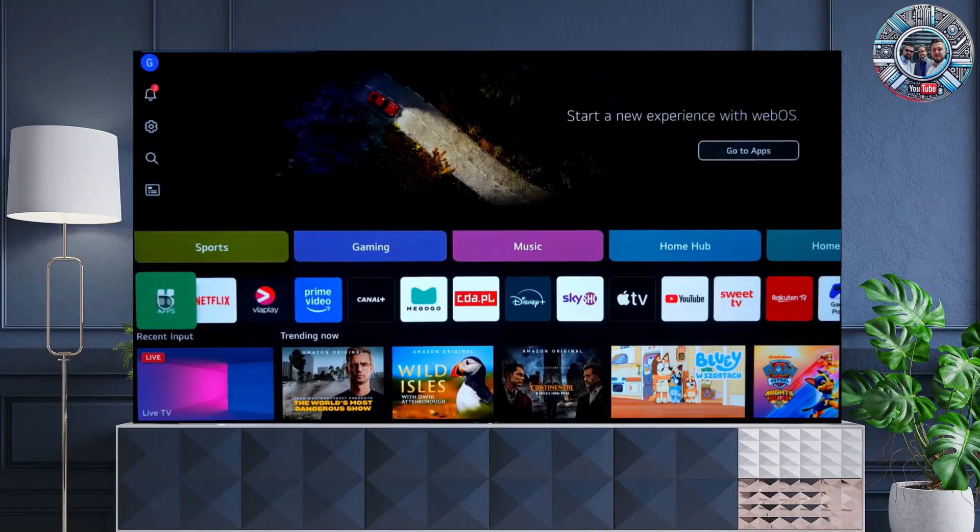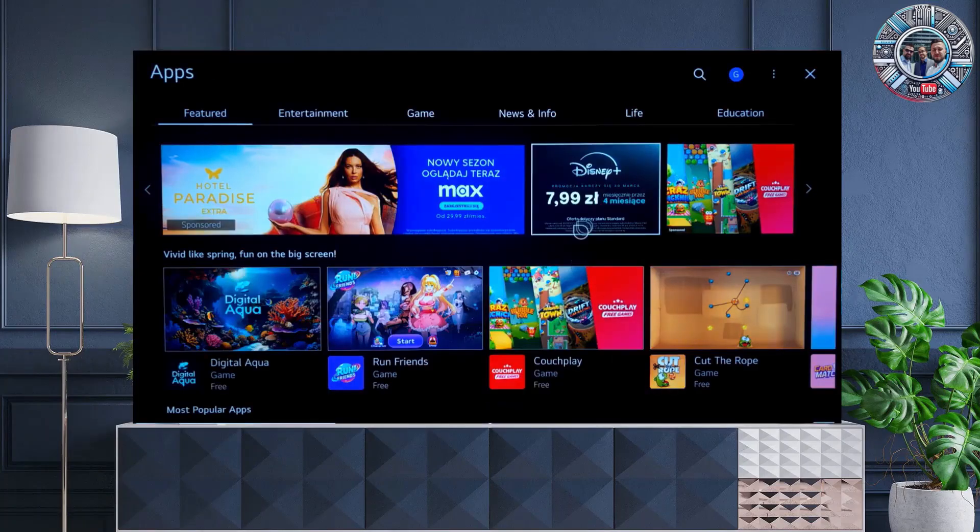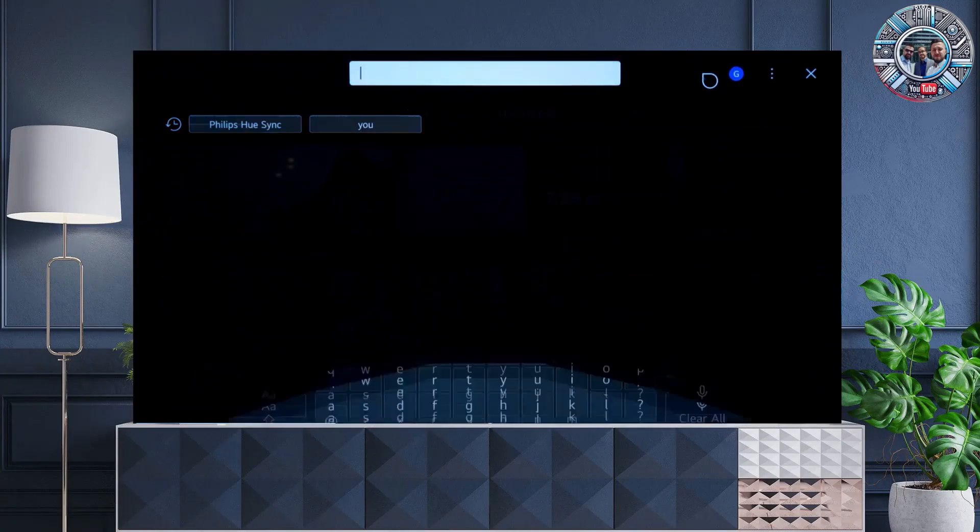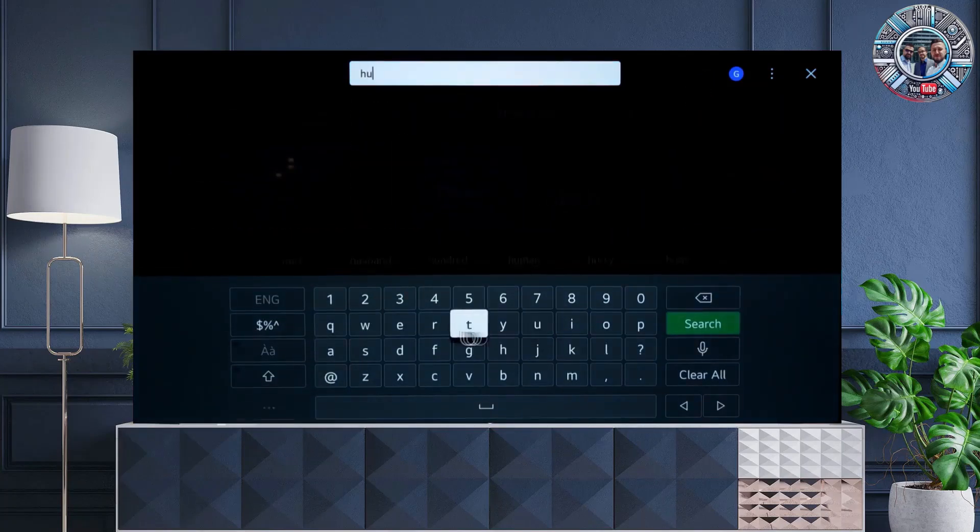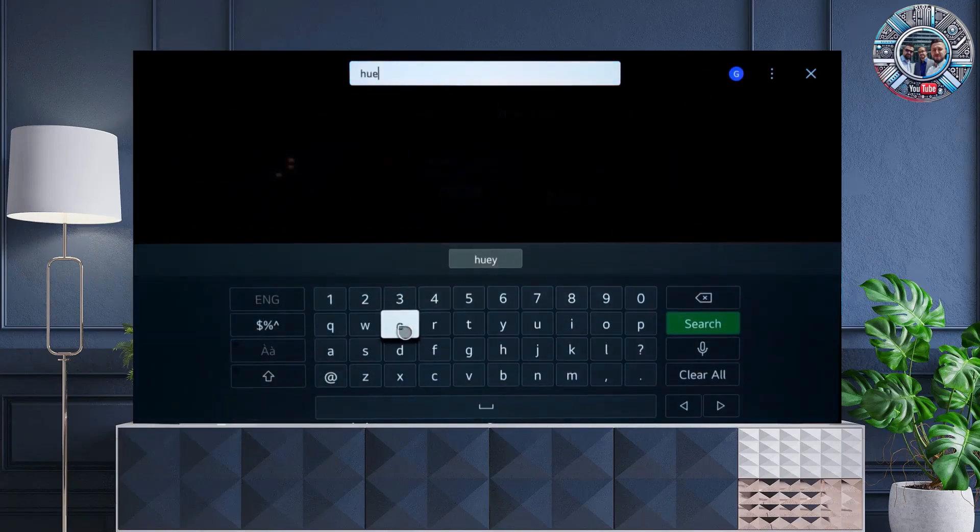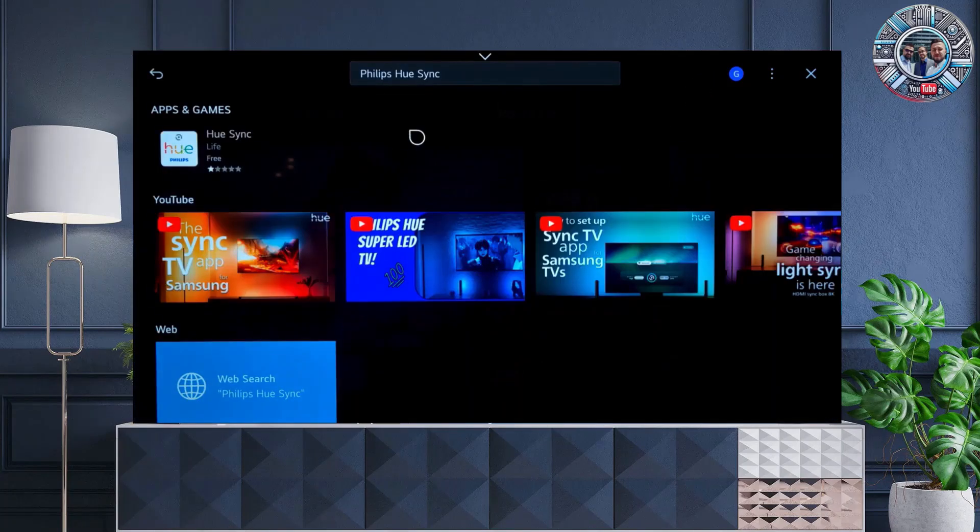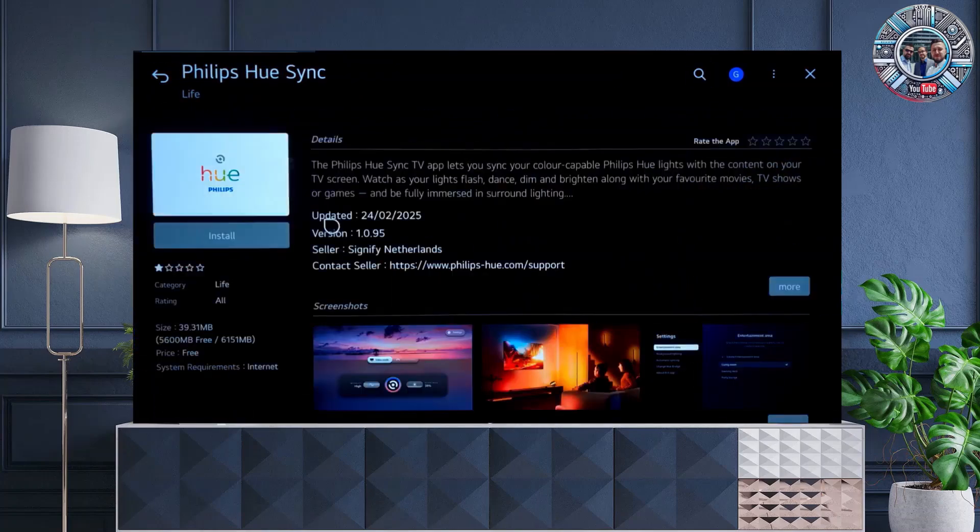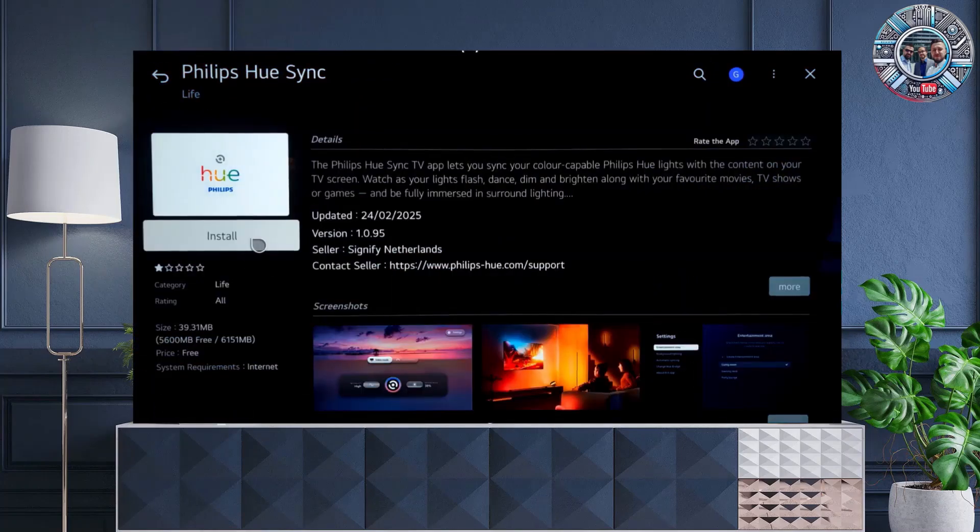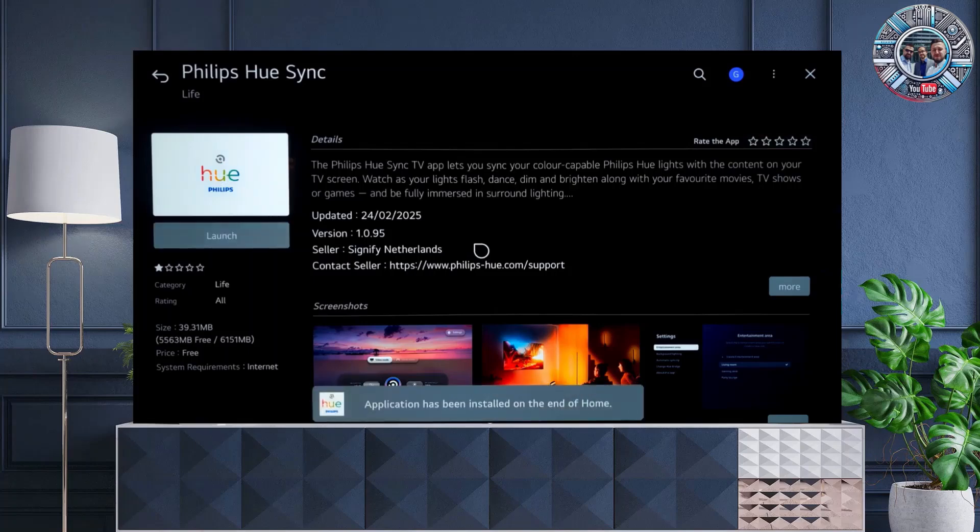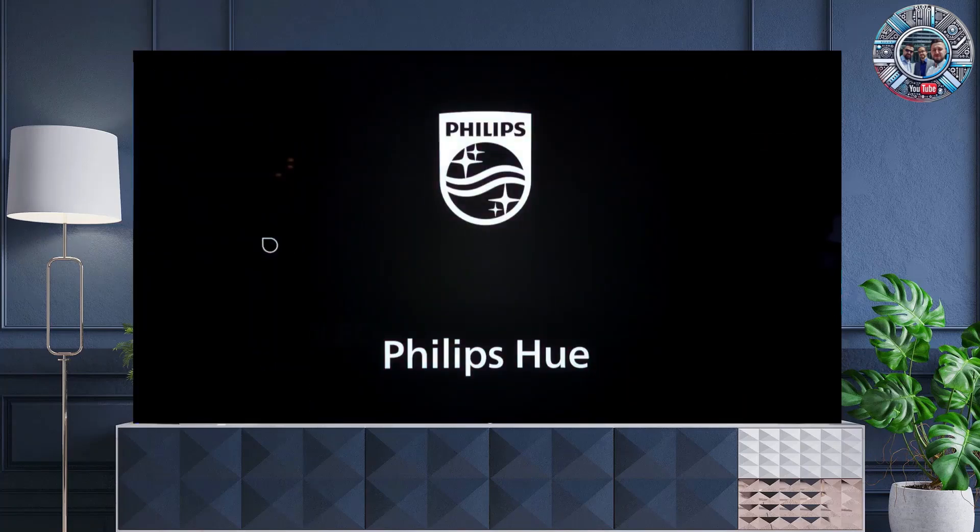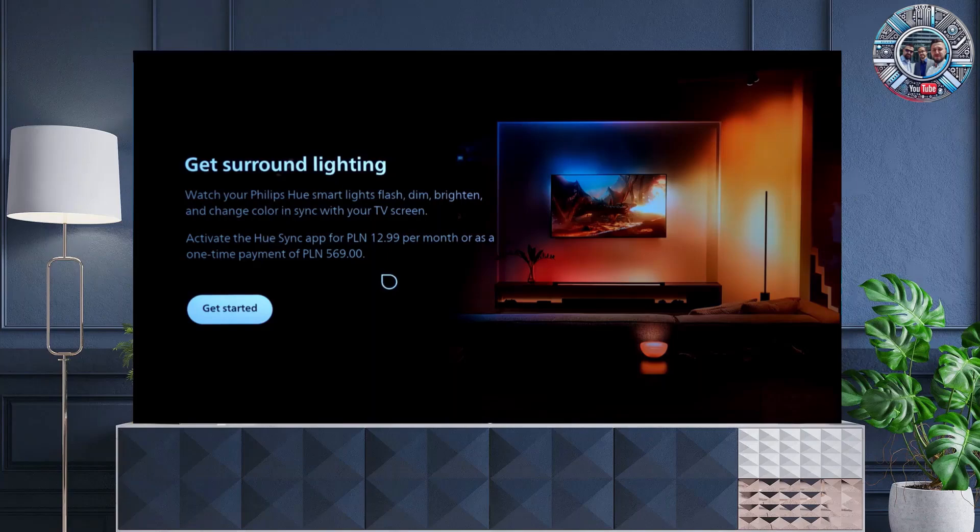For the whole thing to work, you need the Philips Hue Sync application, which is available for installation in the LG webOS application store. After turning on the application, select activation with a monthly fee or a permanent one-time fee.